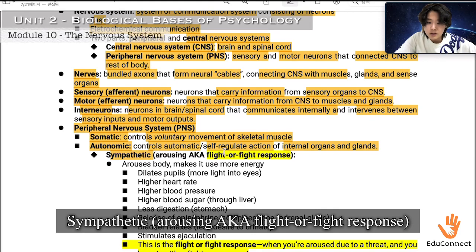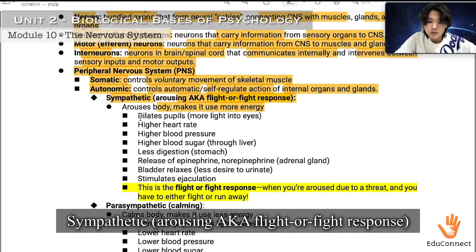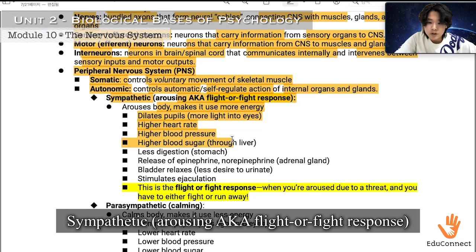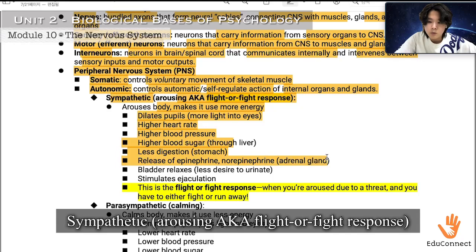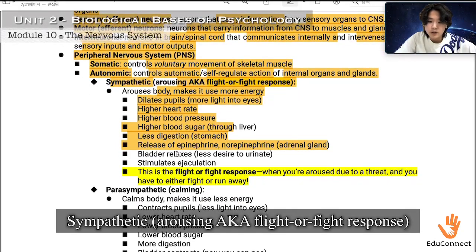The sympathetic system — the arousing, fight-or-flight response — arouses the body and makes it use more energy. It dilates the pupils to let more light into the eyes, raises heart rate, raises blood pressure, raises blood sugar through the liver, induces less digestion in the stomach, releases epinephrine and norepinephrine from the adrenal glands, and relaxes the bladder.